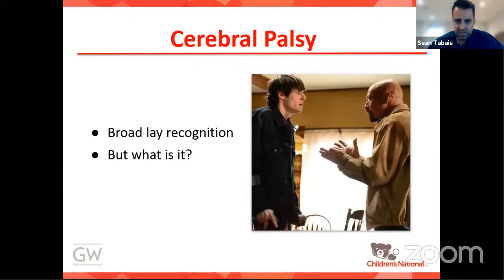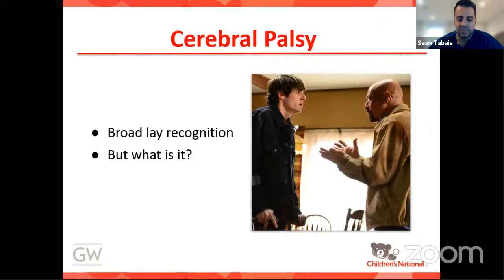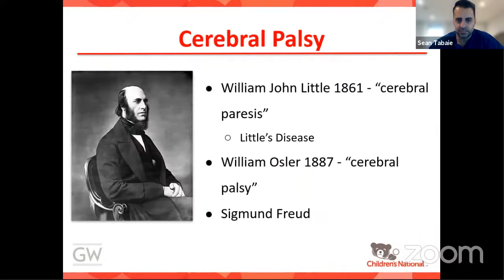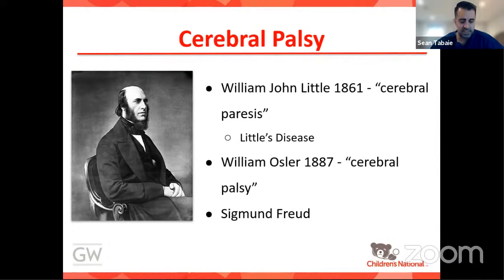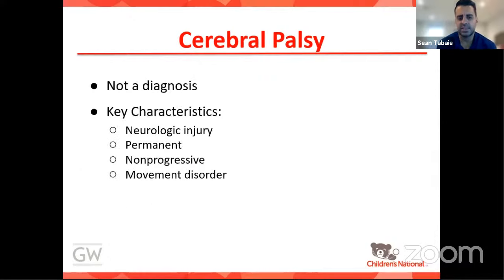When discussing cerebral palsy, there has been more representation of people and children with CP in American media, which has helped with public education. Cerebral palsy can range from very high-functioning individuals with barely any musculoskeletal issues to individuals who are unfortunately cognitively and musculoskeletally devastated. CP was first described by William John Little in 1861, who referred to it as cerebral paresis — others called it Little's disease. Dr. Osler in 1887 further distinguished it, and even Sigmund Freud himself explored the topic.